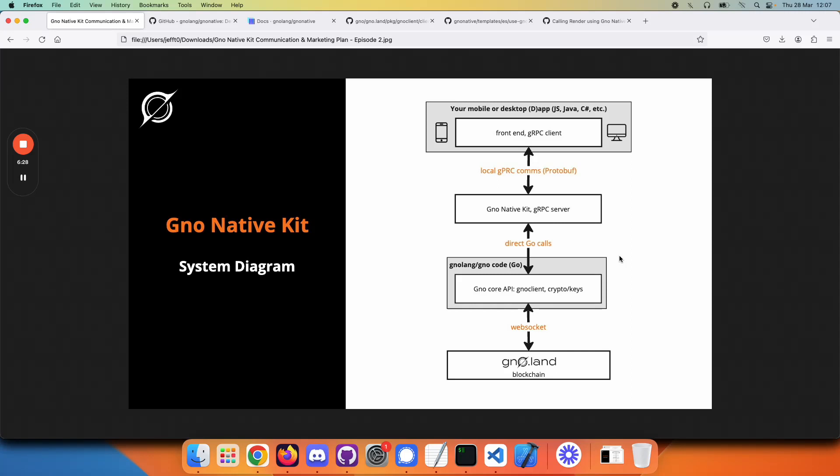In a future video, we'll go into a specific application example and dive into the code. For now,